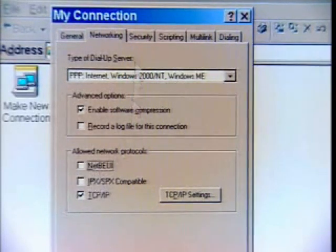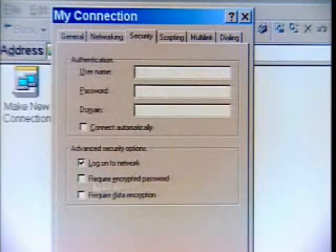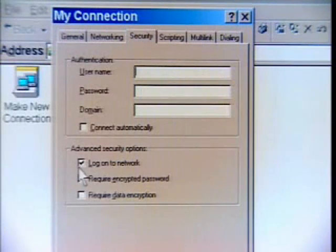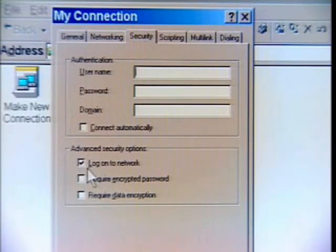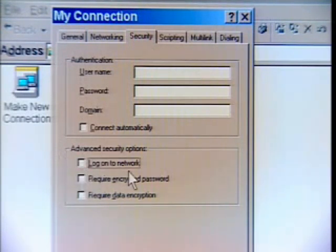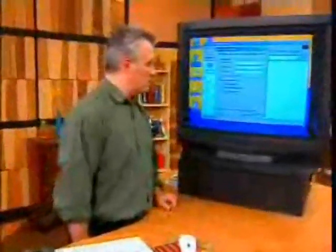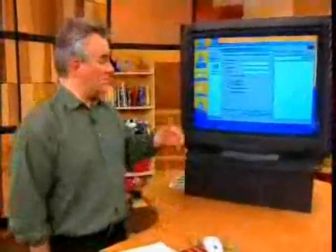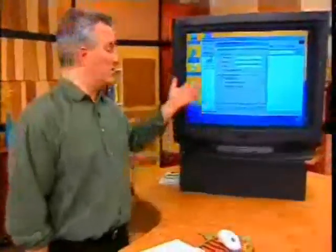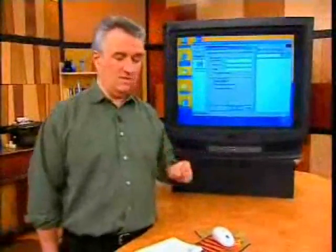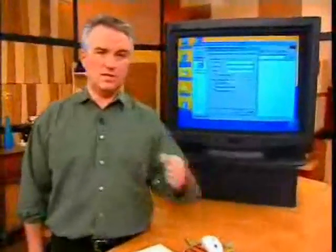If you have the other ones turned on, Windows will spend some time looking for them. Another big one to turn off — in ME it's under the security tab, it might be under the advanced tab in Windows 98 — uncheck 'Log on to network.' Unless your internet service provider specifically says you need that, make sure it's turned off, because the computer will spend time unnecessarily trying to log on. That'll speed up your connection from when you dial a number to when you get online.